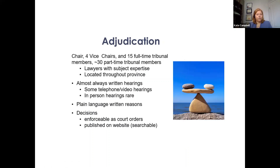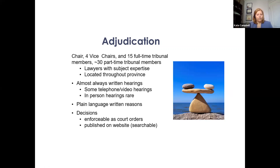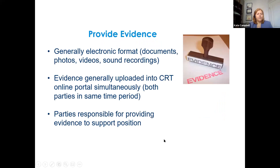If there's a settlement you can get an order that's enforceable as a court order. If there's no agreement, it goes to our adjudication stage. We have a chair, four vice chairs, 15 full-time tribunal members, plus part-time tribunal members who are mostly practicing lawyers appointed by cabinet. Most adjudication is done online or by written documents — occasionally telephone or video hearings. The written decision is published on the website except in certain circumstances such as where children are involved.